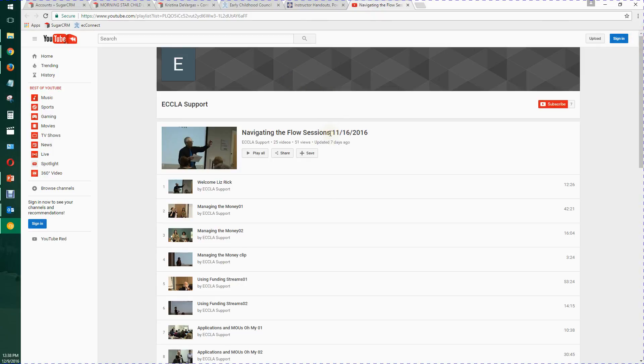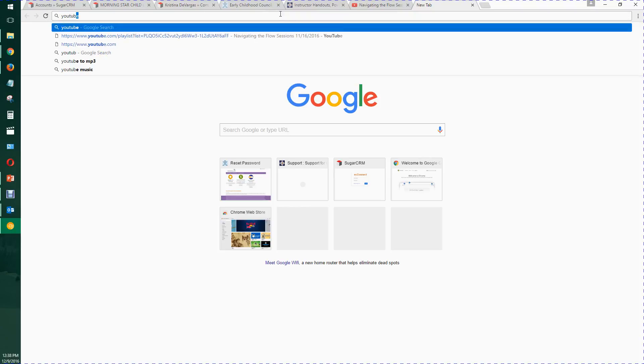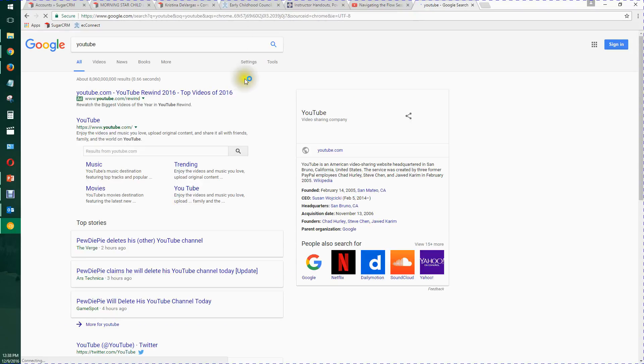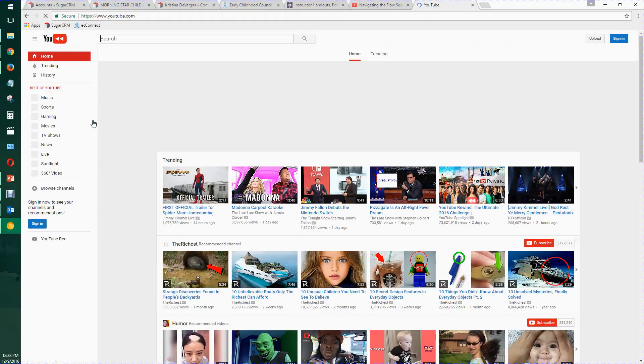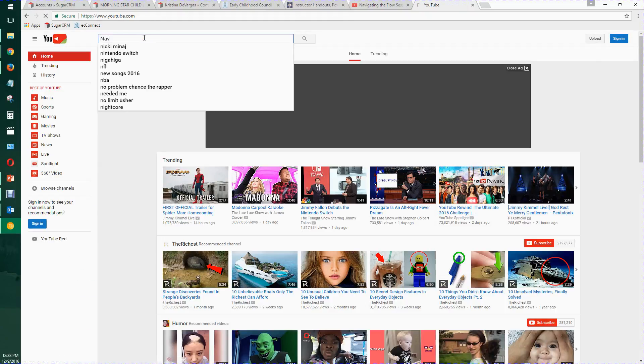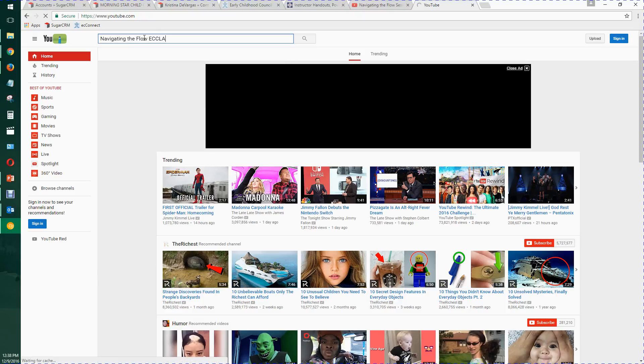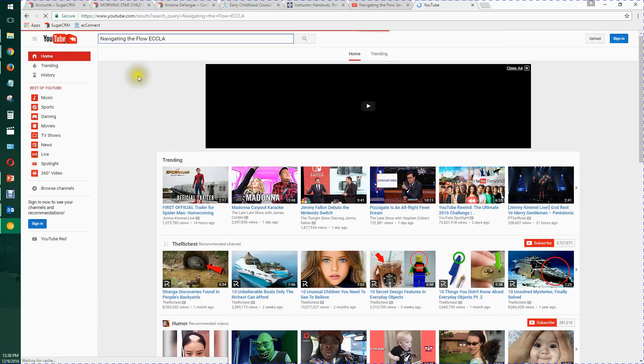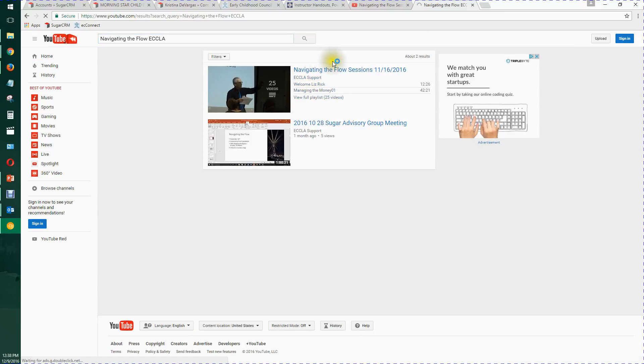Or alternatively, you could just randomly type in YouTube in your browser, go to it, and then search an appropriate word and you can find it that way.